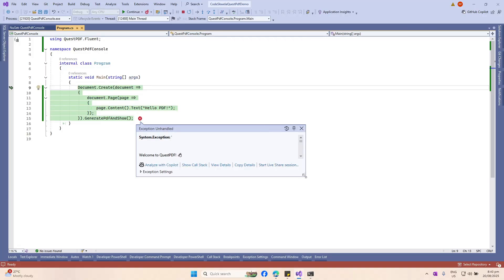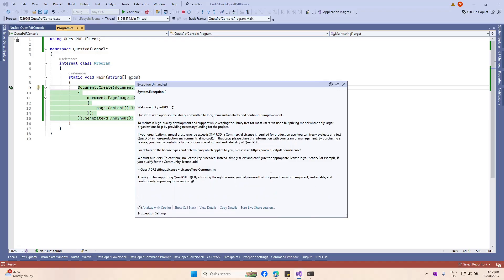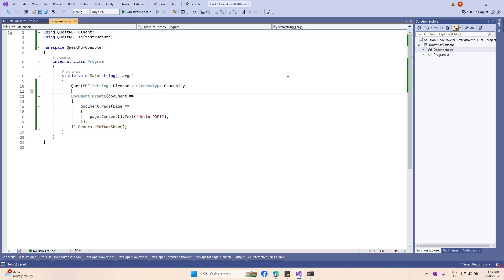When we run it, we get an error because we forgot to set something. Looking at the exception, we forgot to set a global setting for the license. Since we're using this just for demonstration, it's suggested that you set the license type to Community. QuestPDF supports several kinds of license types — one of which is the Community one, which is the free one we'll be using. Let's copy this and add it before our Document.Create line.